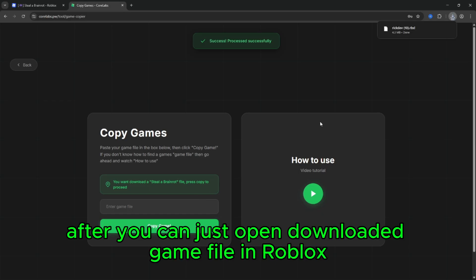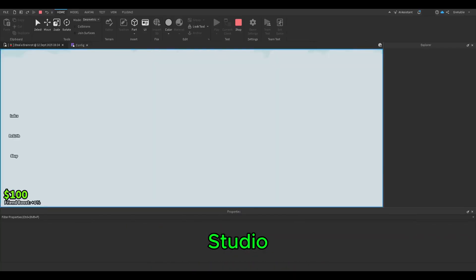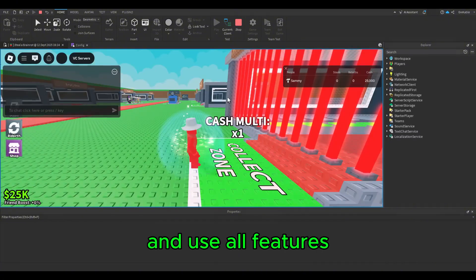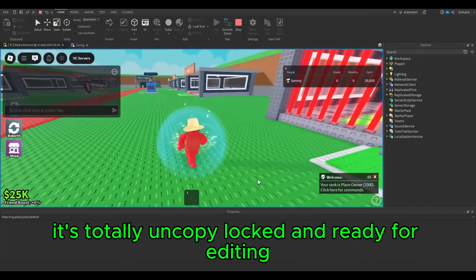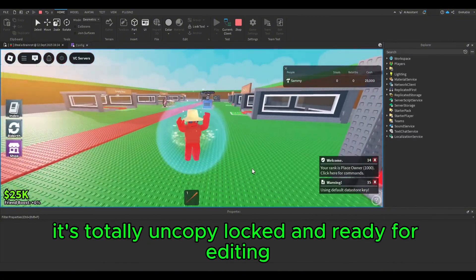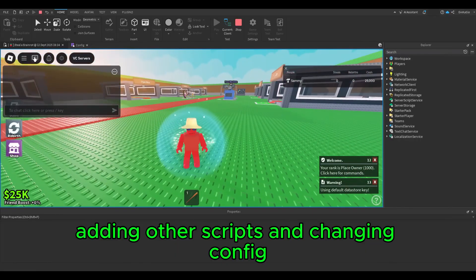After that, you can open the downloaded game file in Roblox Studio and use all features. It's totally uncopy locked and ready for editing, adding other scripts, and changing config.